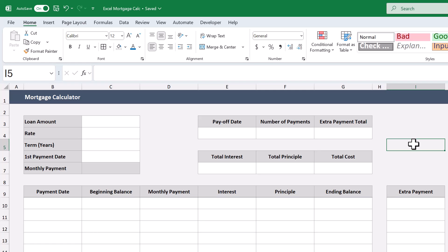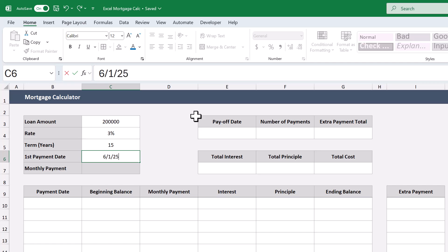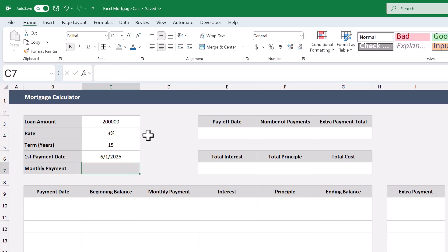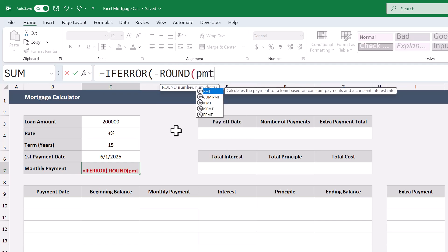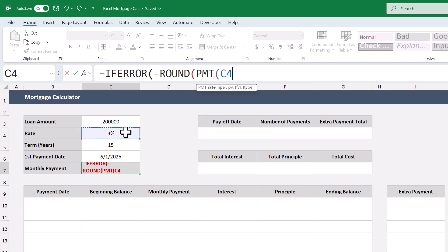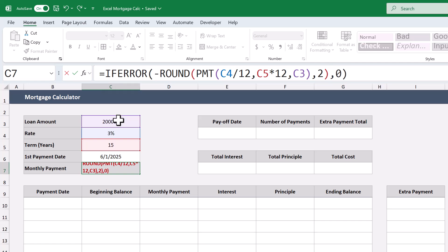Start by entering in the details of a sample loan like so. I recommend that you enter the same sample data that I do so you can verify that your formulas are working correctly. Once you have it, let's begin by calculating the monthly payment. Select cell C7 and enter the following formula: equals IFERROR of ROUND of negative PMT, with the first argument C4 divided by 12, next argument C5 times 12, next argument C3, close parenthesis, next argument 2, close parenthesis, next argument 0, close parenthesis, and press Enter.